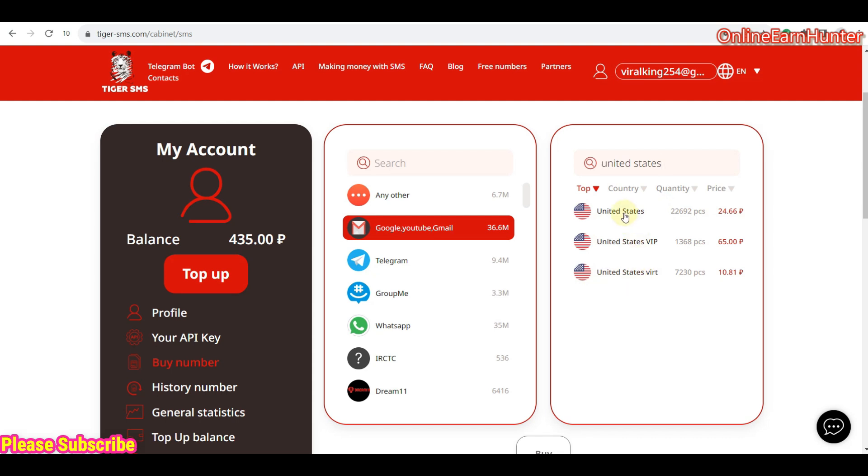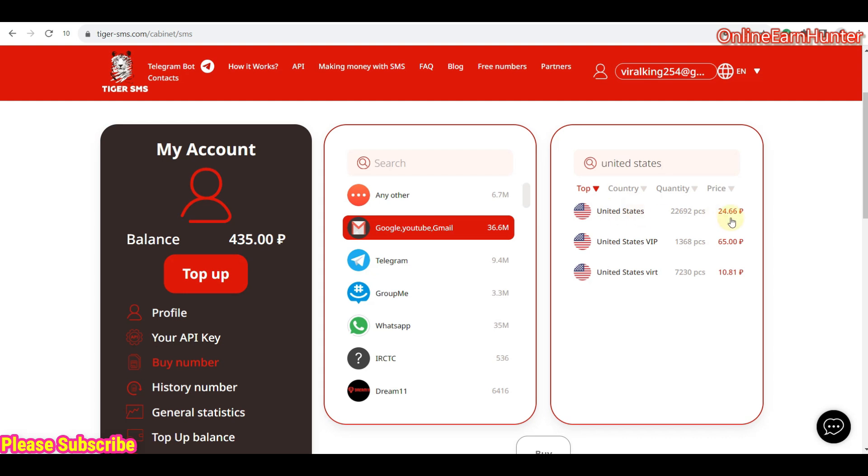The first option is the use of physical SIM card. So once you choose the service you need and the country you need here, it appears in three options. The first option, the United States, is a phone number with a real physical SIM card. And you can see the number of numbers available, the pieces available, and the costs. The cost is in form of Russian rubles. I'll show you the conversion rate. It's very, very cheap.